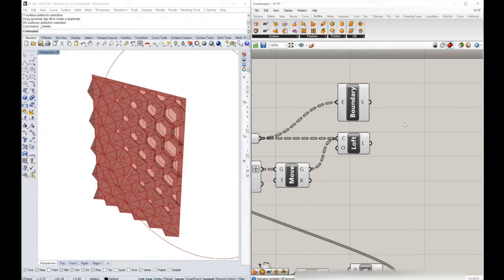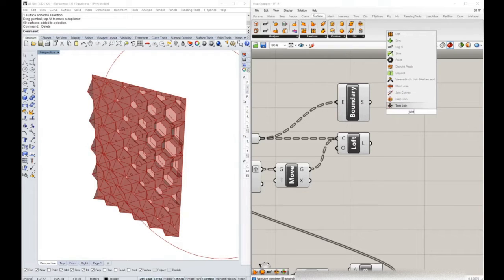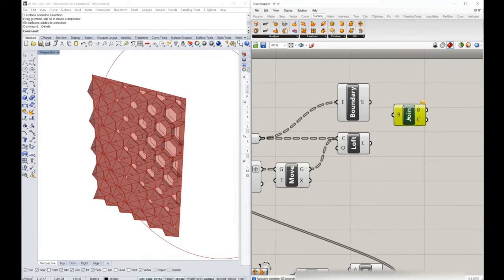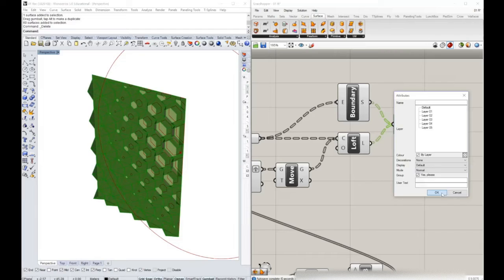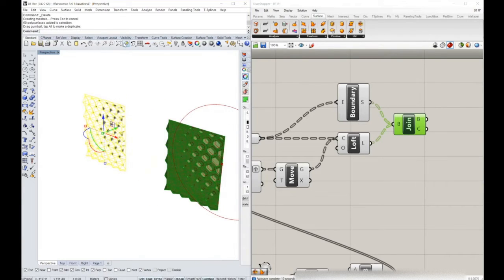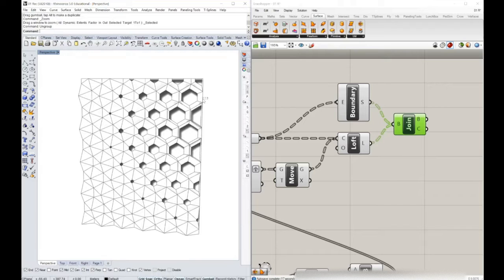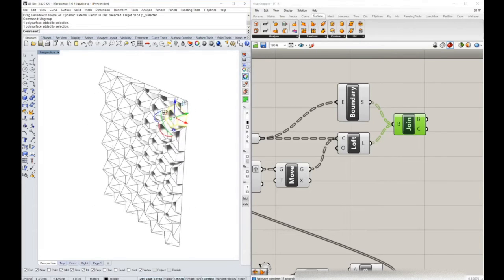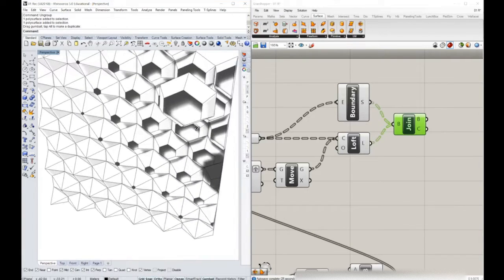Now what we need to do is join these newly generated surfaces with our lofted surface. To do that, we can use the brep join component. If we use this output together and bake the result of the join, then move the result over here and ungroup, you will see that now I have a complete cell with its backside.